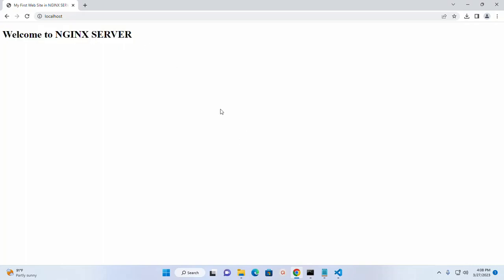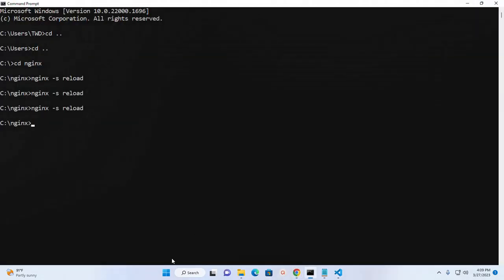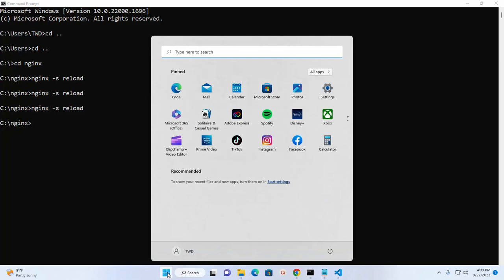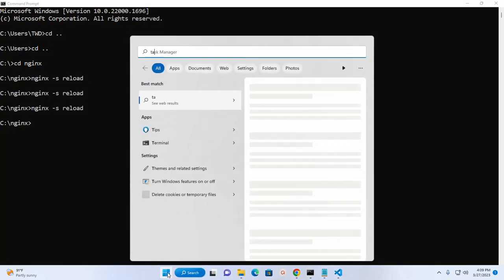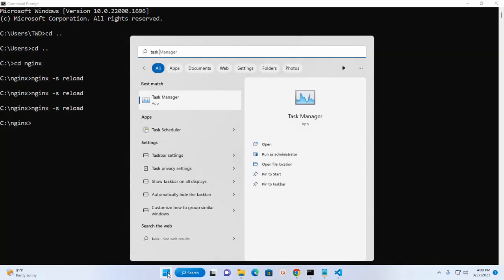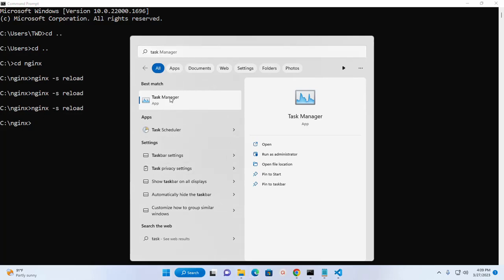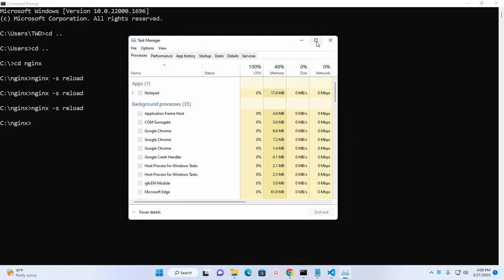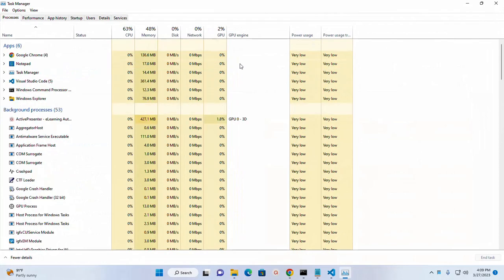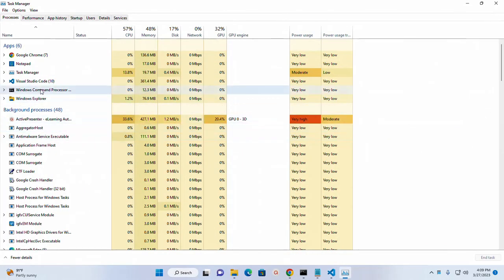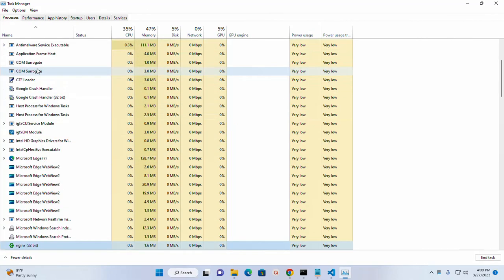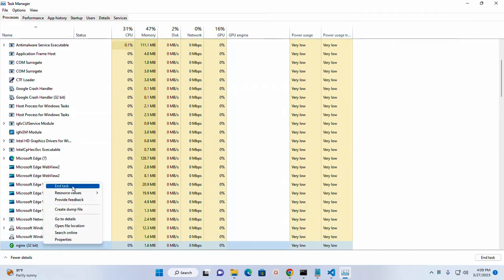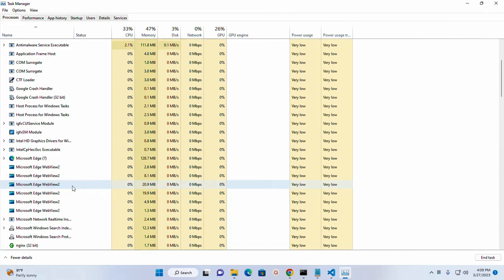So nginx web server is running on port number 8080. Now I am going to stop this server. Search for nginx, right click, and then click on end task to stop the server.